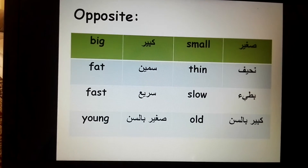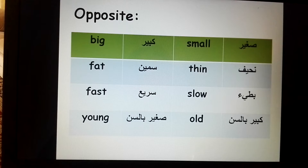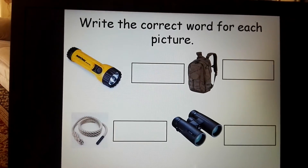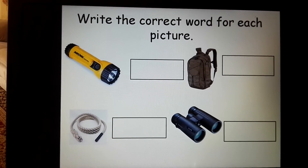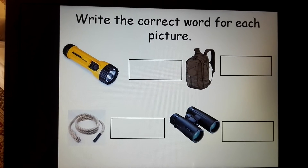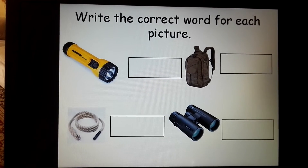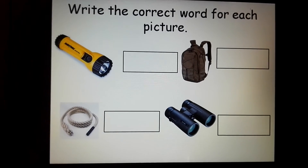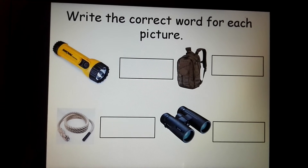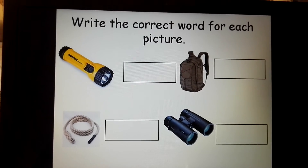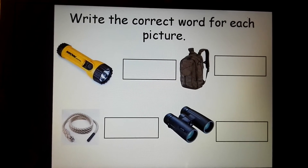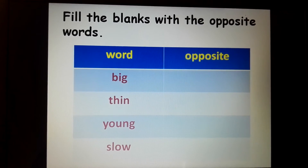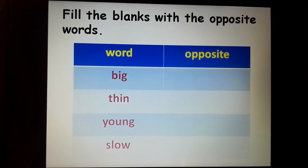Slow, young, and old. Let's go with question one: write the correct word for each picture. Here we have four pictures — we have to write the correct word in the box. Next, fill the blanks with the opposite words.